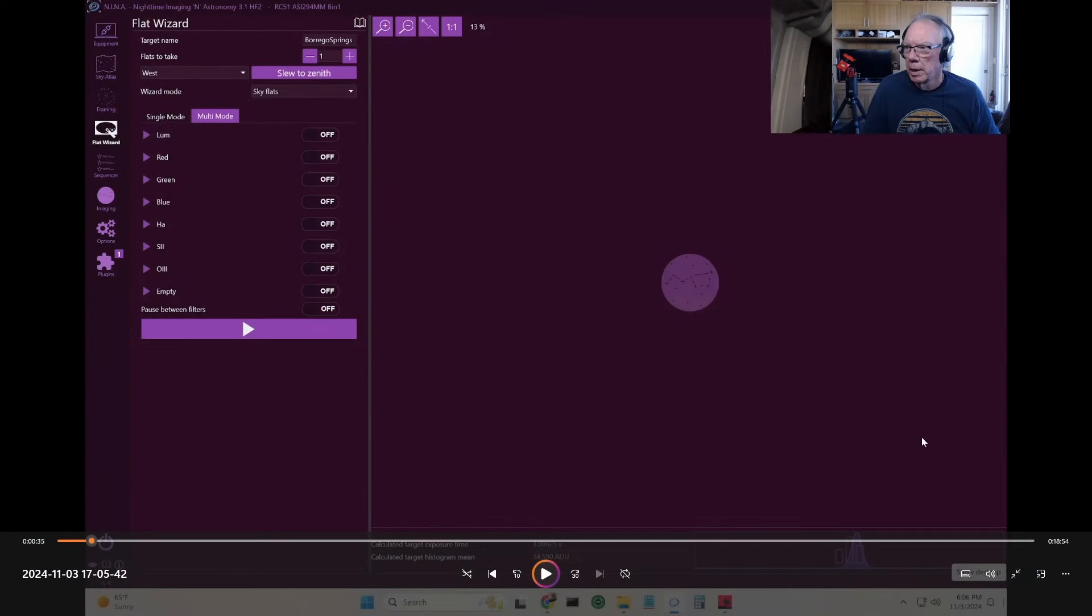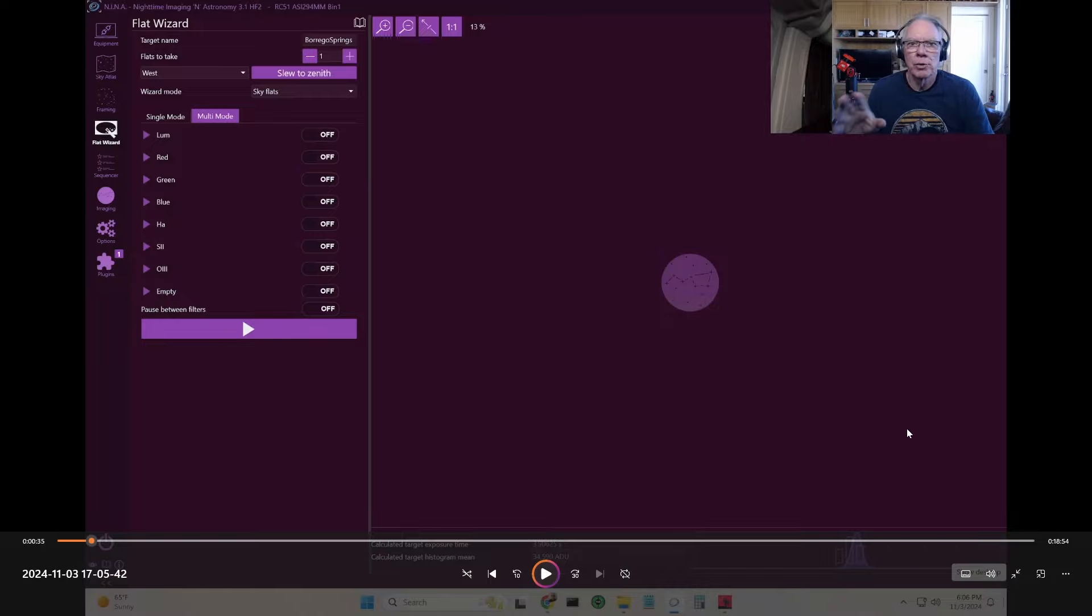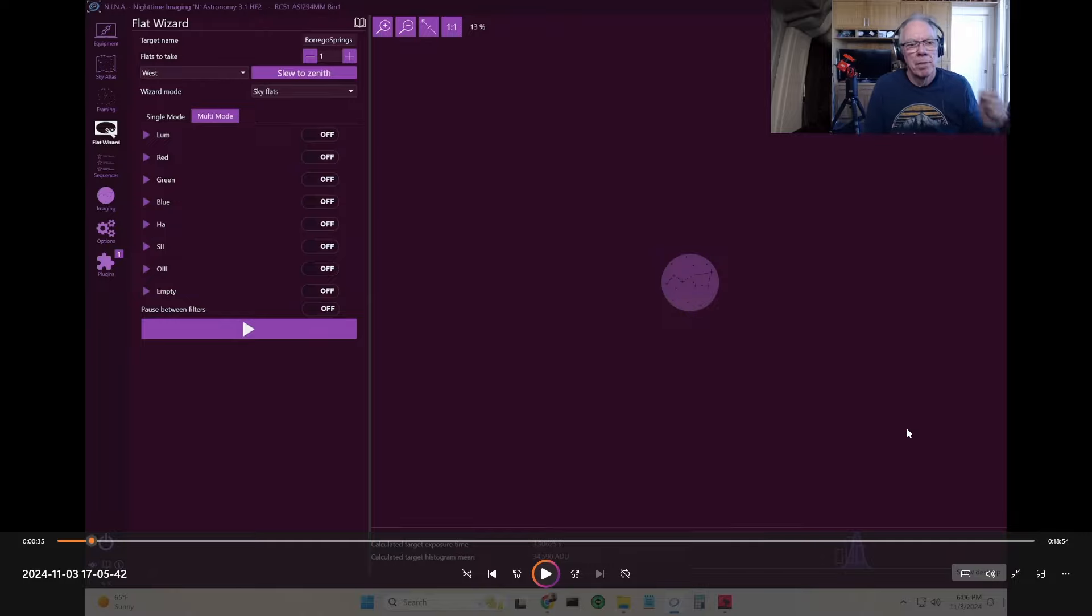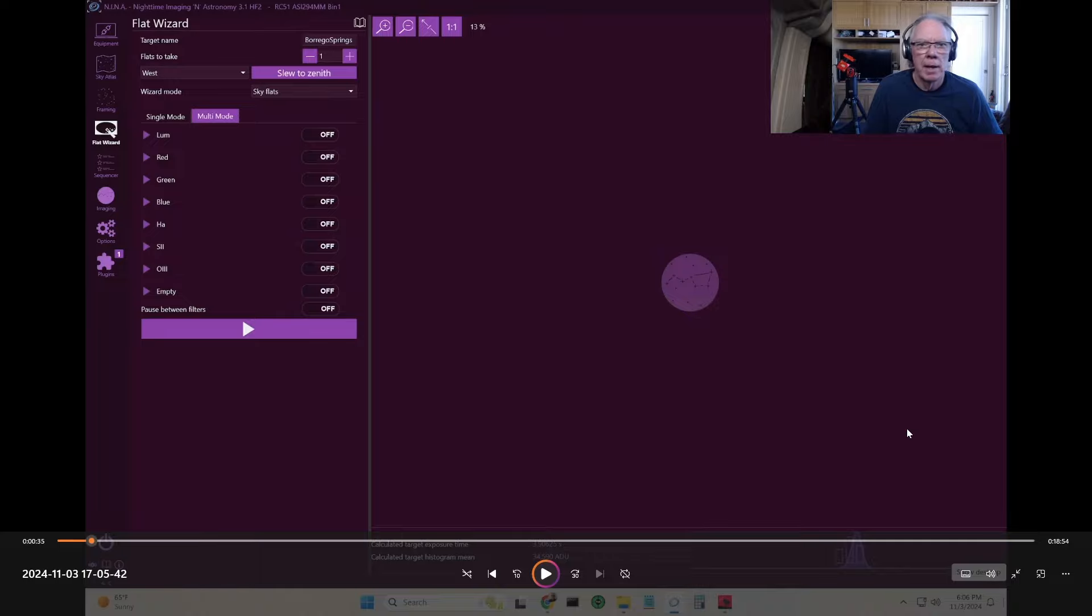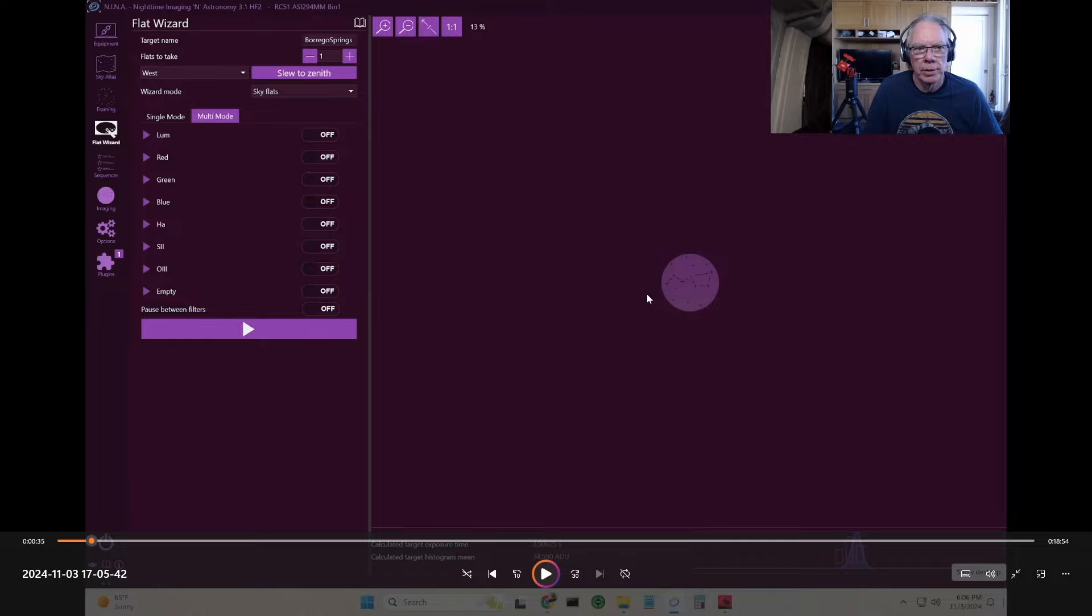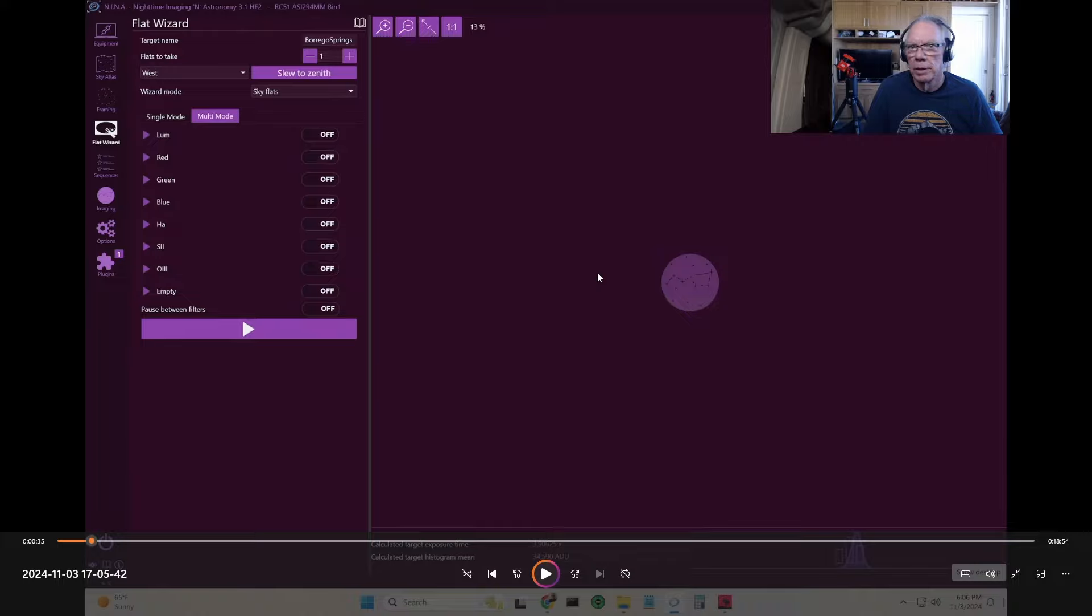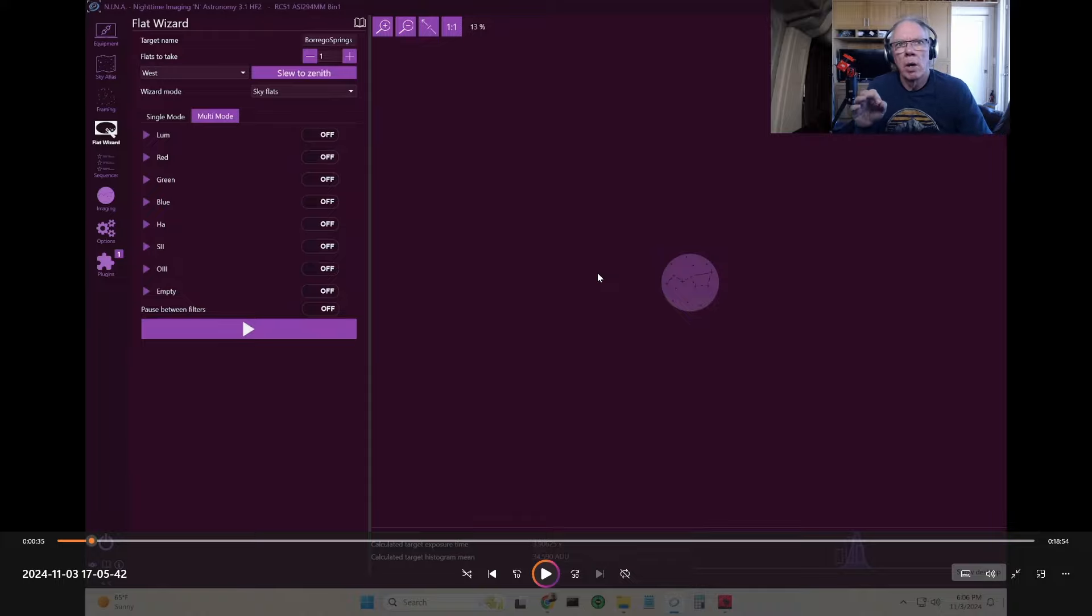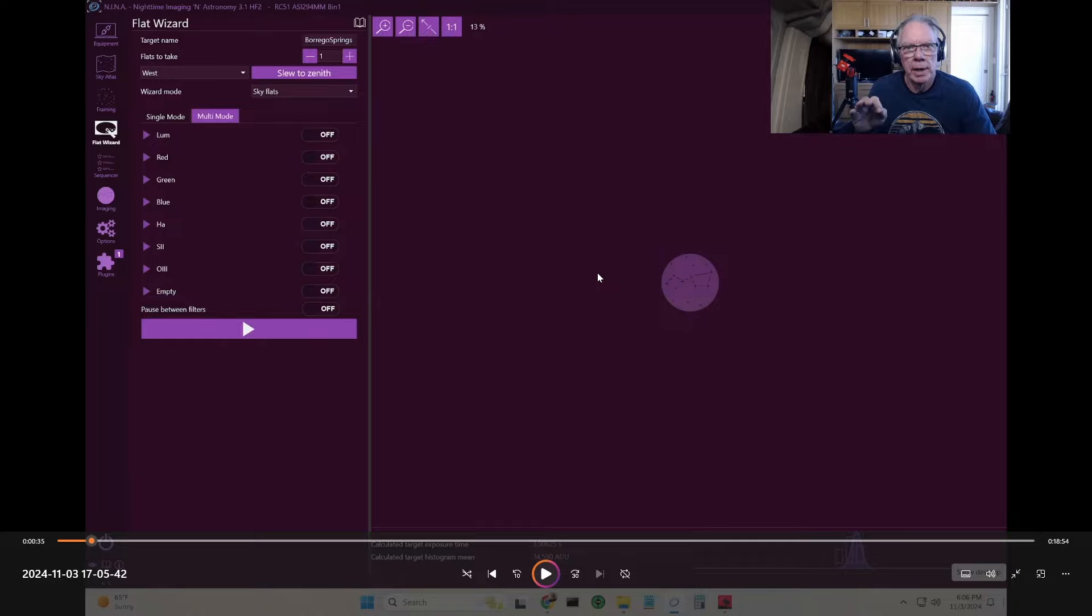I actually recorded this video but it turned out I didn't have audio for some reason. What you see here is I'm a Nina user and Nina has the flat wizard, and it has a wizard mode for sky flats. Basically listing all your filters in your filter wheel, you can list them there.